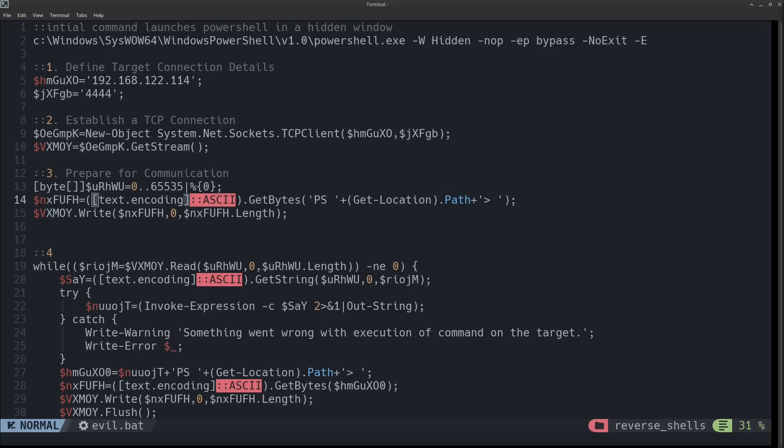And these next two lines create a prompt string to send back to the attacker. It's going to say PS for PowerShell, since that's the kind of shell that this malware is going to give us. And it's going to tell the attacker what the current path, the current working directory is that the malware is executed in first, and then it's going to give whatever directory the attacker decides to switch to after that in the prompt.